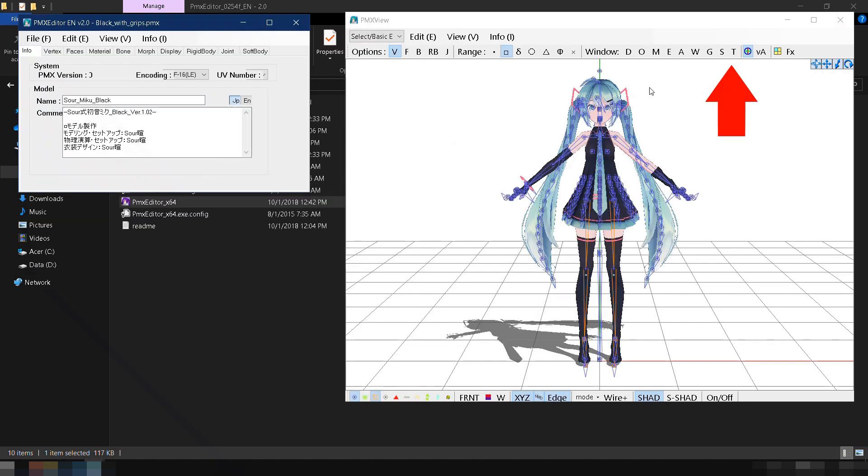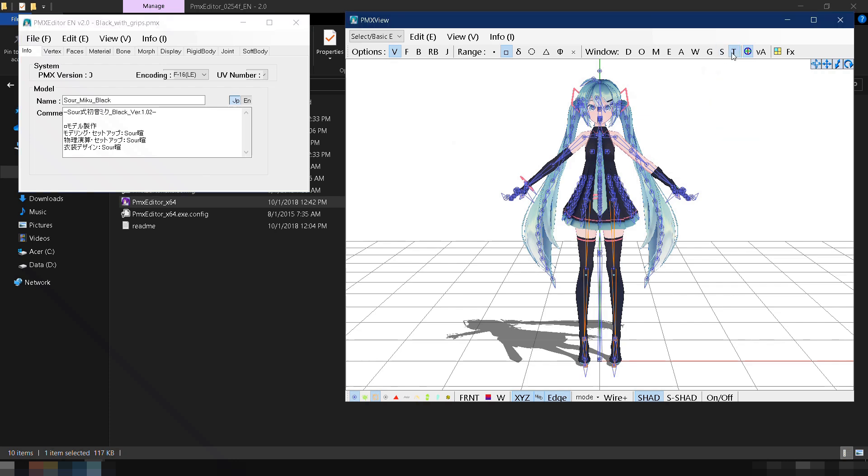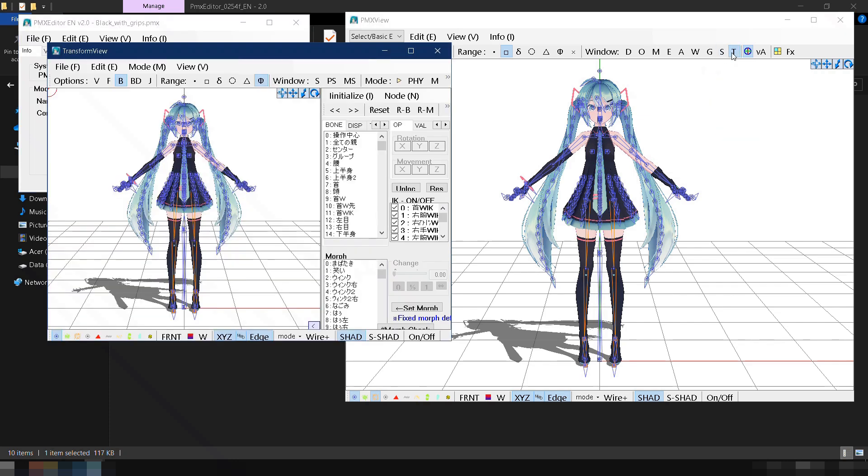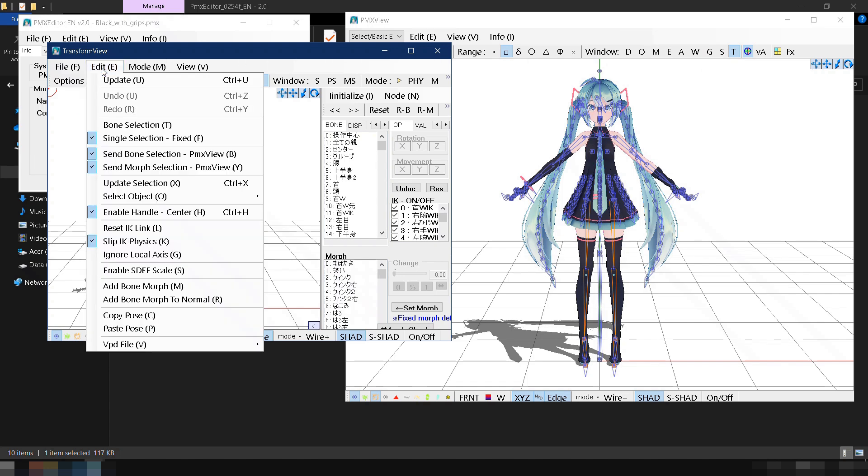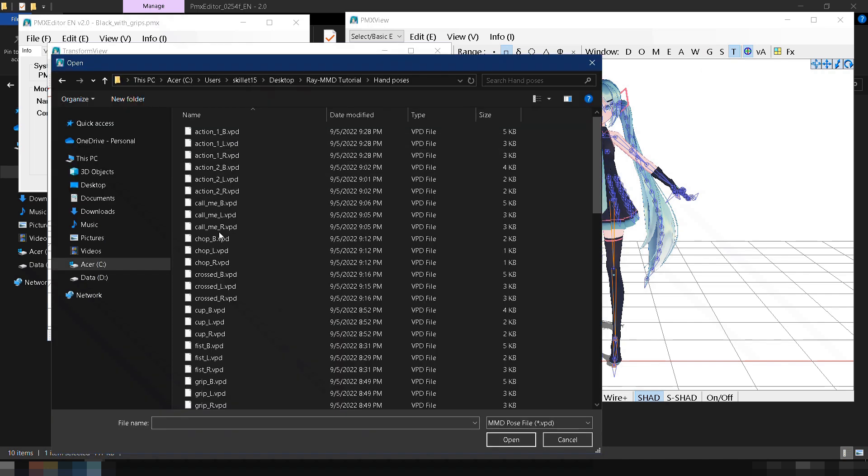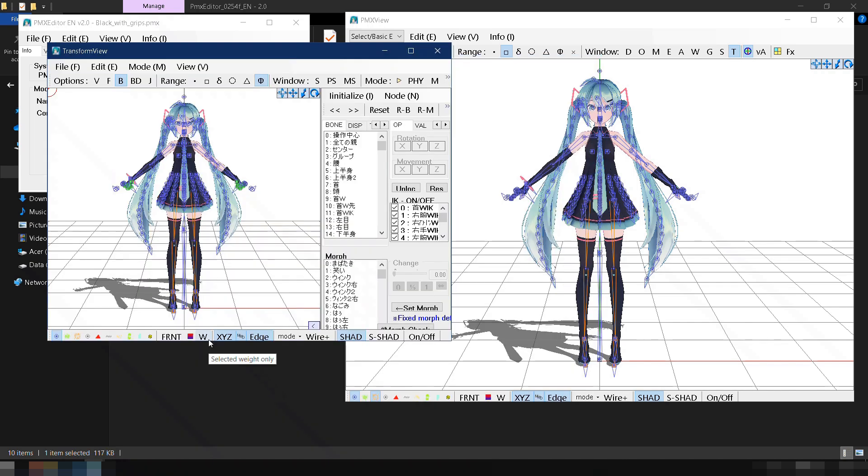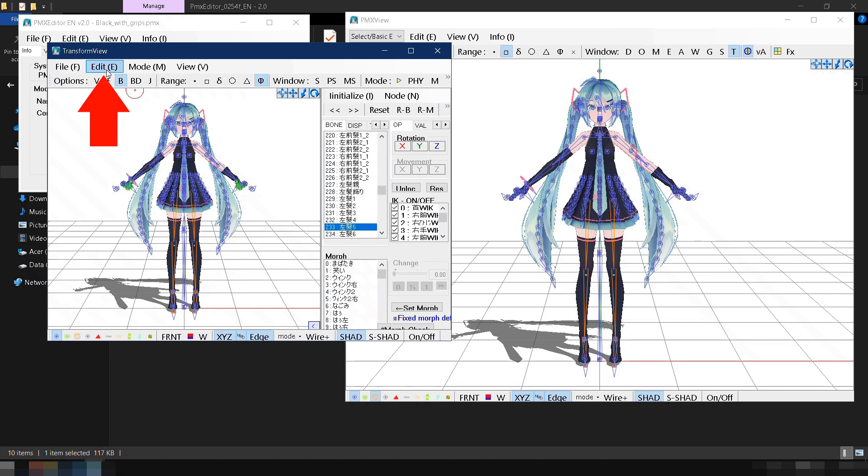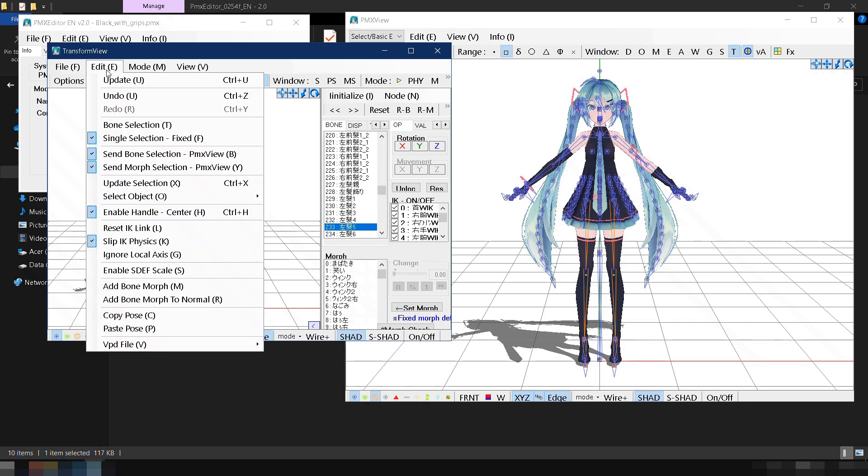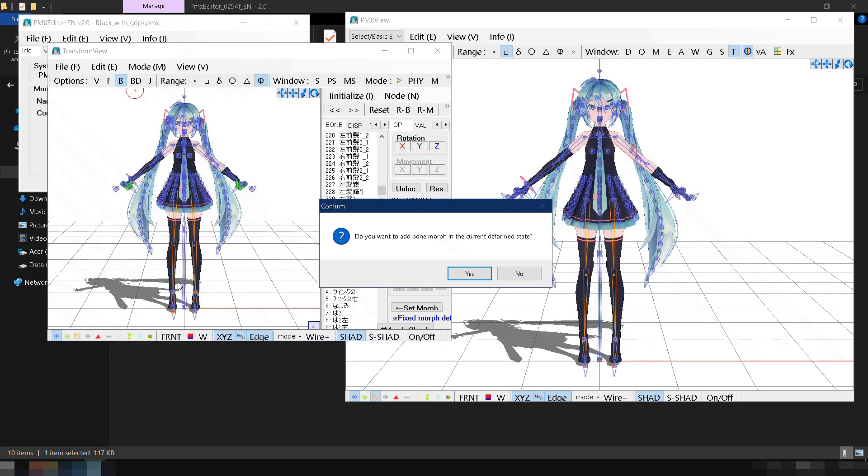In the upper right corner, click on T to open the Transform view window. Next, let's load a hand pose by going to Edit, then VPD File, click Load VPD, and select any hand pose you like. To save this pose so we can use it in MMD, go to Edit again and select Add Bone Morph. Click Yes to confirm.